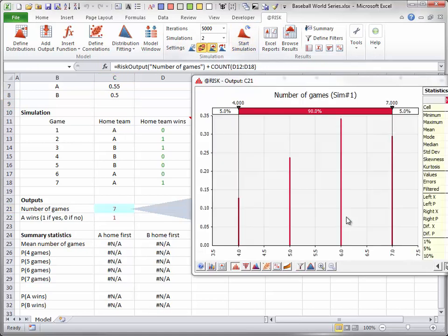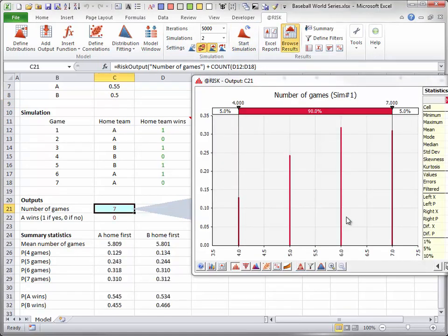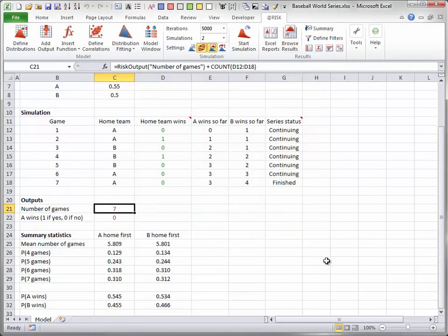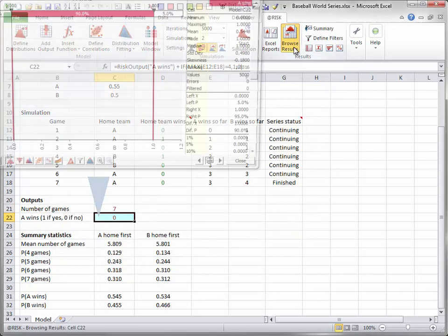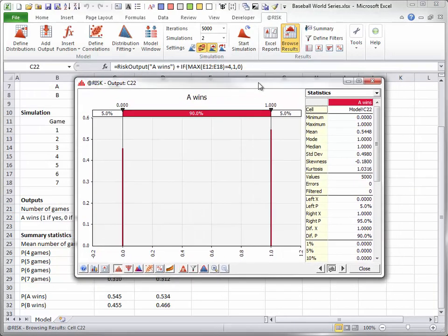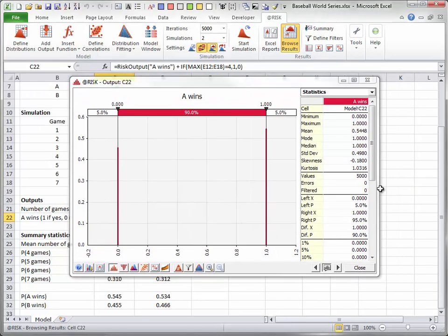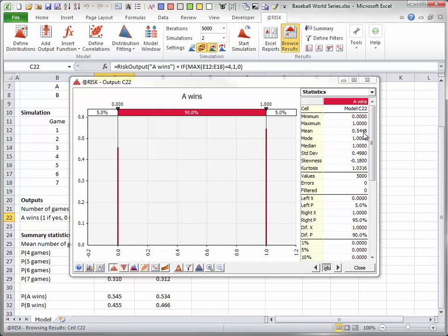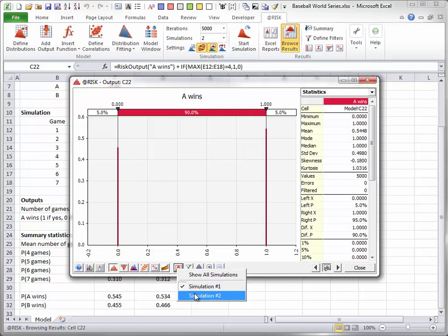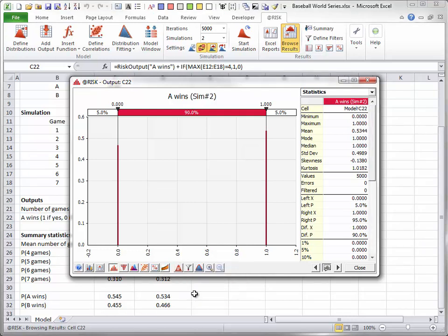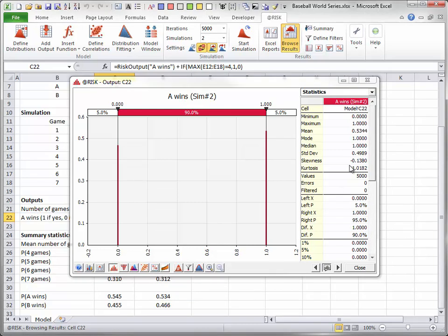Running both simulations again shows why team B really wants the first home field advantage. When team A has first home field advantage, team A has a little more than a 54% chance of winning, so team B has about a 46% chance of winning. But when team B has first home field advantage, team A's probability of winning goes down a little bit to about 53%, so team B's probability of winning goes up a little to about 47%.